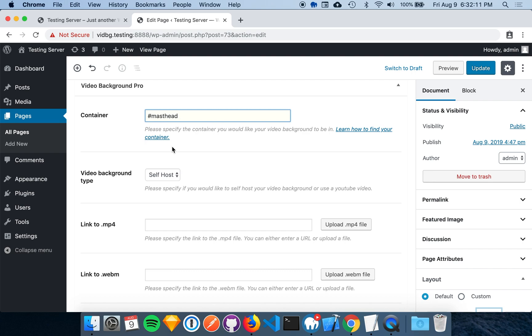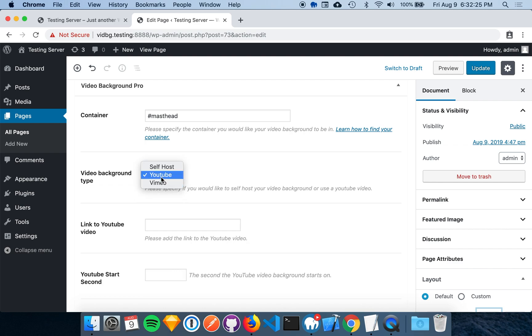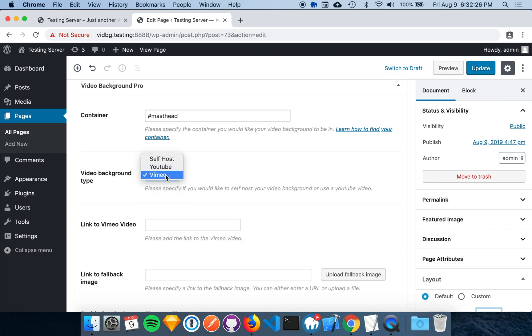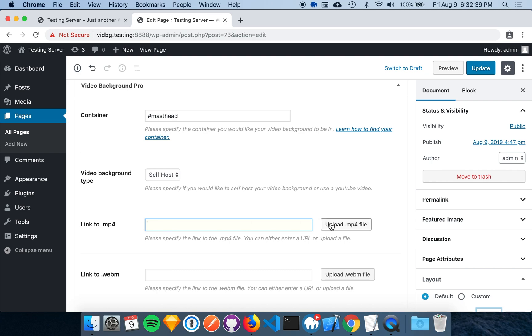Next, we have the video background type. A self-hosted video background lets you use MP4 and WebM video files. The YouTube and Vimeo types let you create a video background from a YouTube or Vimeo video URL respectively. For now, we're going to stick with a self-hosted video background. You have the option of providing both an MP4 and a WebM video file to maximize browser compatibility.